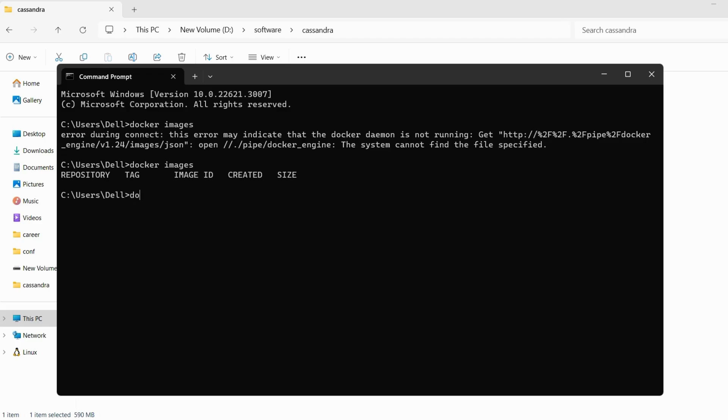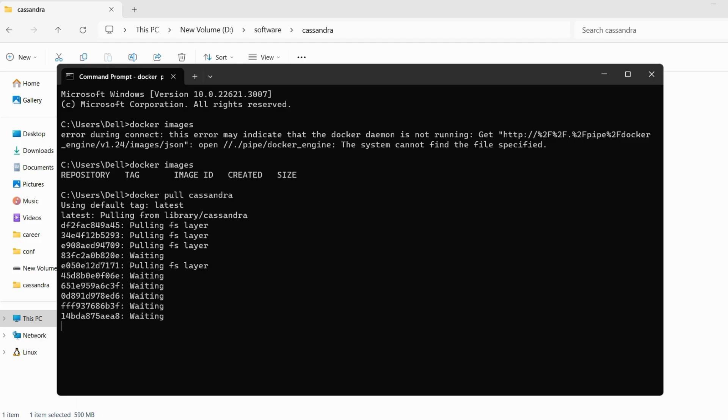So now we are going to type Docker pull Cassandra. This will pull the image of Cassandra into Docker and we would be able to see it as a part of our images.